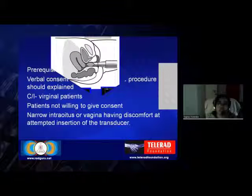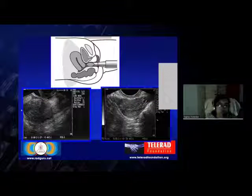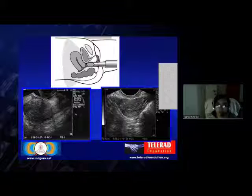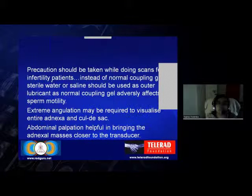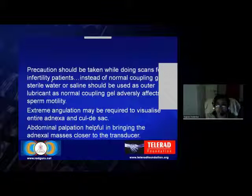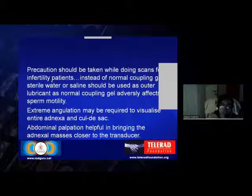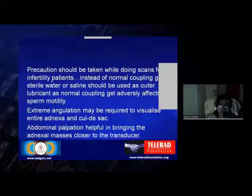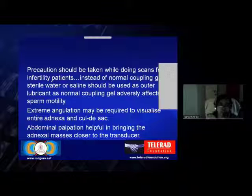As seen in this line diagram, the transducer in the vagina allows visualization of the uterus in sagittal and coronal planes. The resolution in transvaginal scan is definitely much better than in transabdominal scan. Precaution should be taken for infertility patients: instead of normal coupling gel, sterile water or saline should be used as the outer lubricant, as normal coupling gel adversely affects sperm motility. For visualizing the adnexa, extreme angulation may be needed, and abdominal palpation can help bring the region of interest closer to the transducer.